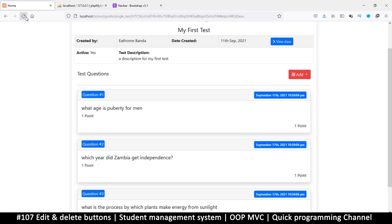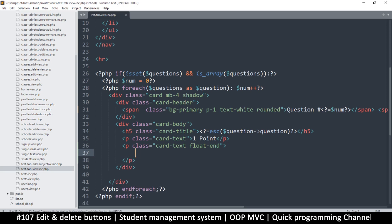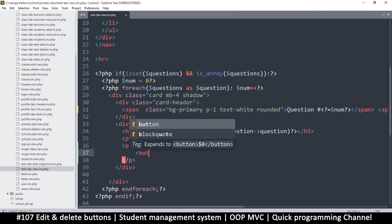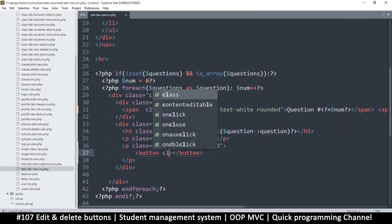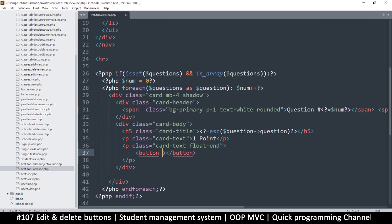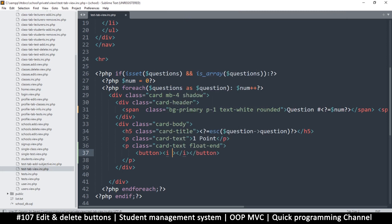Let me just see where the location of that is — it's right there — so we can add our edit and delete buttons right here. For edit and delete, I'm going to add some buttons and make sure I write them correctly.